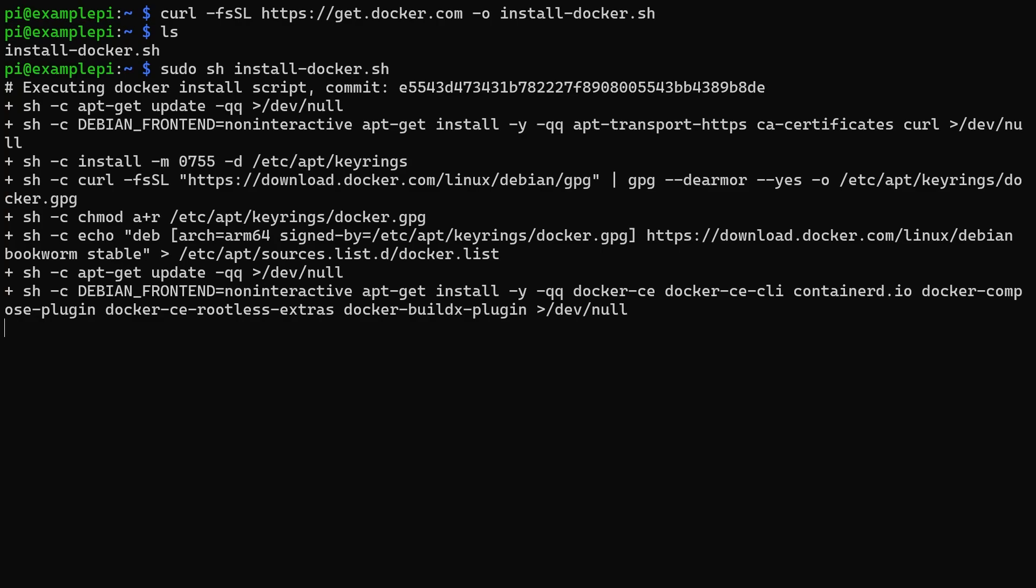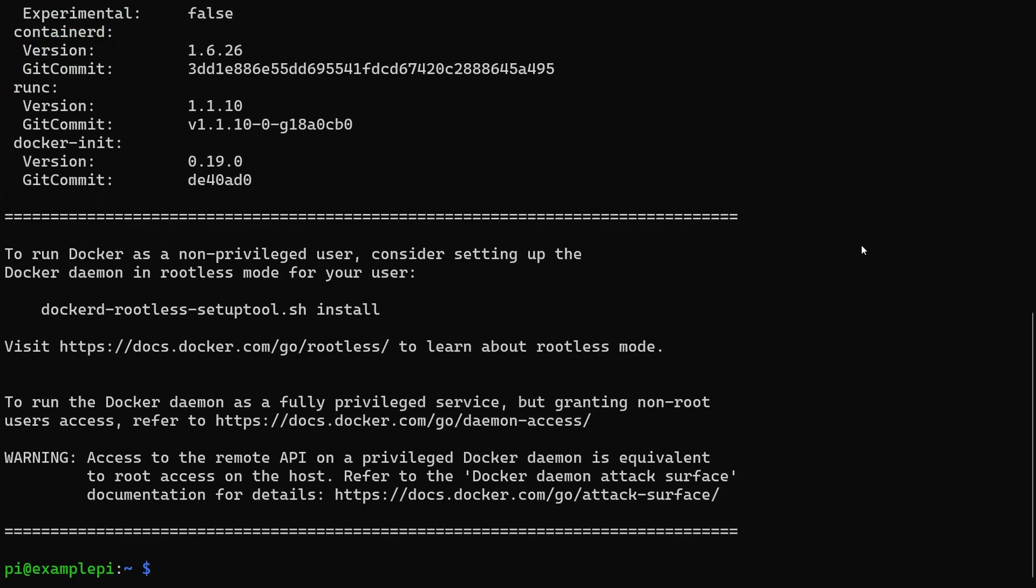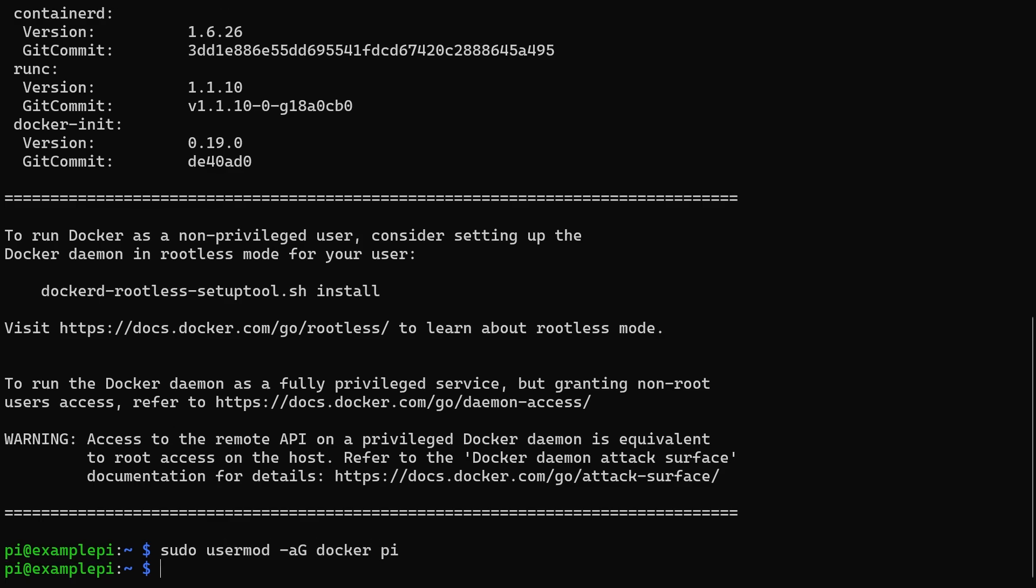Once installed, we are going to want to add our current user to the Docker group using the usermod command so that we can use Docker commands without having to be the root user or sudoing. We will have to log out and back in to apply these changes.